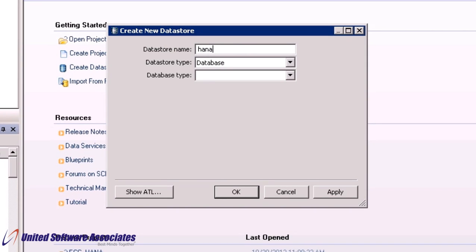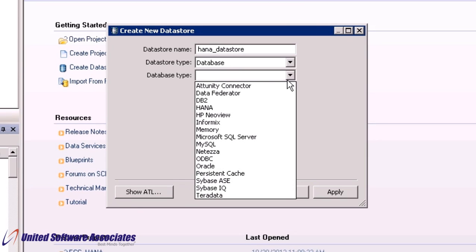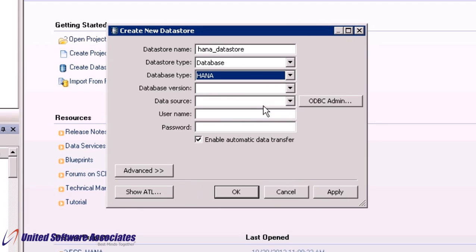For datastore type, keep default database. For database type, from the dropdown select HANA. For database version, select HANA 1.x.